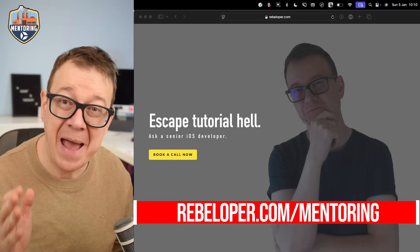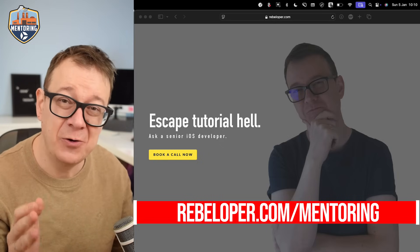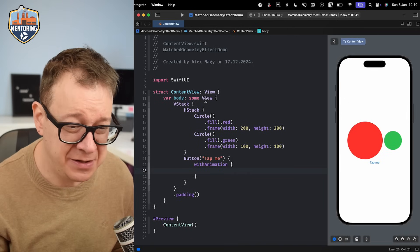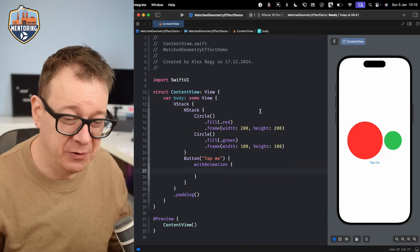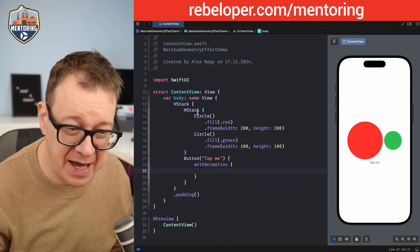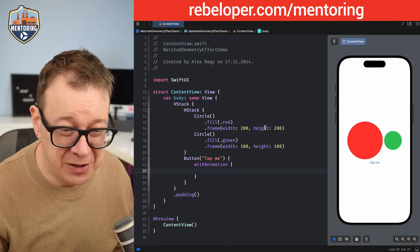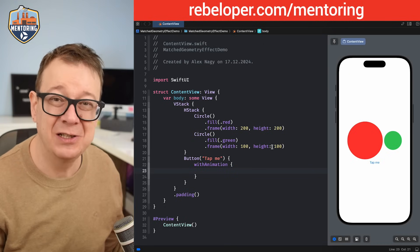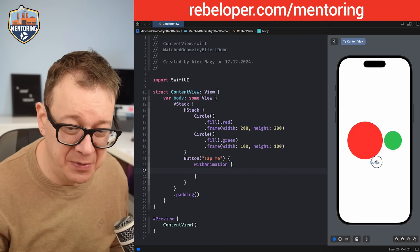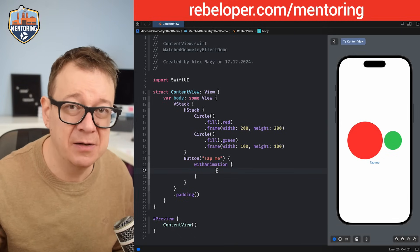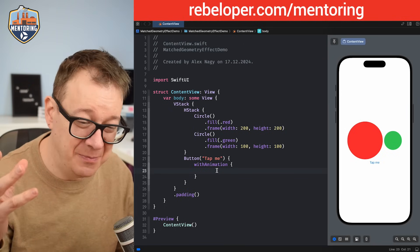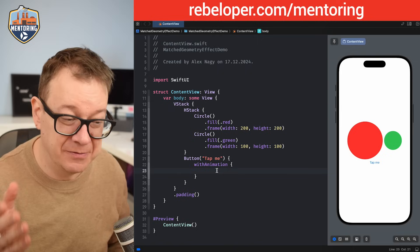So today we're going to talk about matchedGeometryEffect and how to use it properly in SwiftUI. What I've done is created a simple SwiftUI view. It has two circles — one red, one green — in a horizontal stack. The red is 200 by 200, the green is 100 by 100, and then we have a button called "Tap Me". We're going to wrap this with animation, because matchedGeometryEffect works best and should be done with animation.